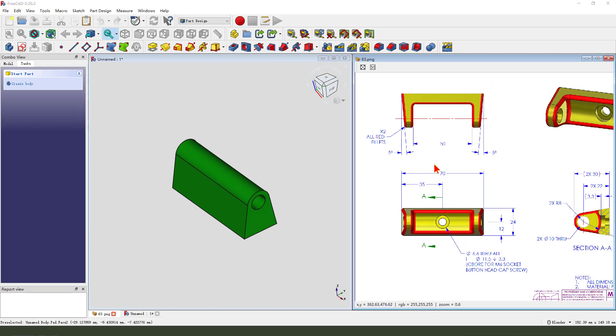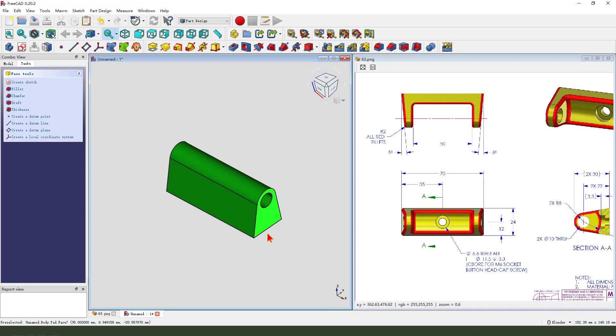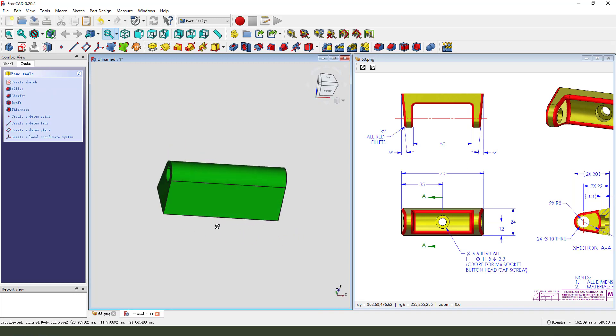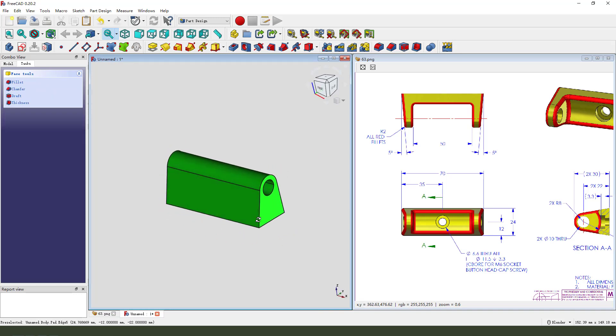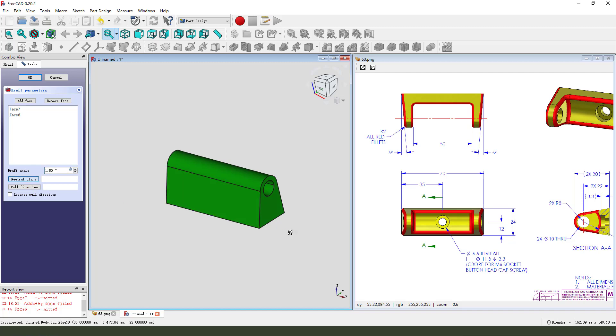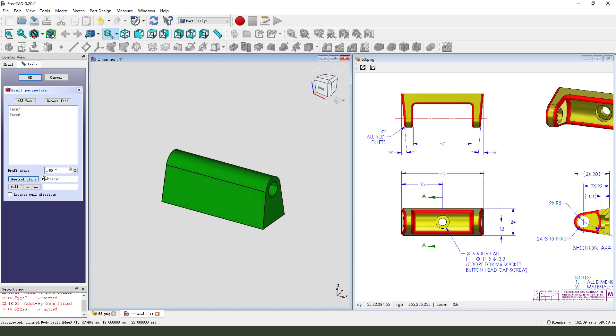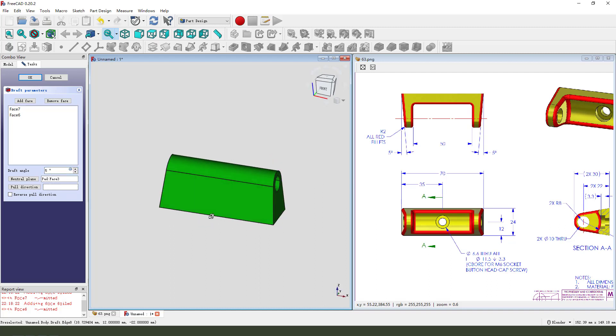Next, we need to draft the angle 5 degrees, so we select this face and this face. Draft. We need to adjust the angle 5 degrees, so we pad a little and the angle 5 degrees.